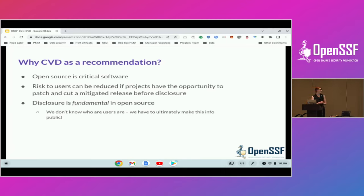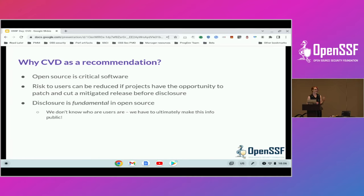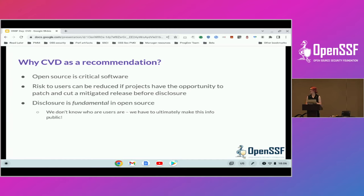So when the working group put out their guide, we did the coordinated vulnerability disclosure for open source projects. Why did we pick CVD? As Nithya and Brian were talking about, open source is critical — it's not just hobbyists, it's running critical infrastructure. The thought is, if we can give projects a little bit of time working with the researcher to patch, to cut a release that mitigates that, it helps reduce the risk to the user. But the disclosure part — communicating the information out as widely as possible — is really important, particularly in open source. Unlike proprietary software where you might have an email list of every person using your software, we don't have that in open source. So we really have to make sure that when we know about a vulnerability, if we know a mitigation as well, we communicate that as widely as possible.